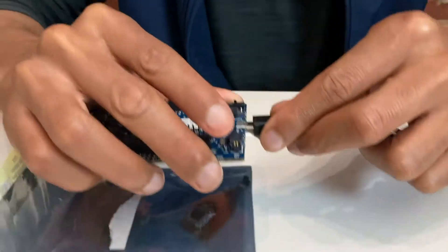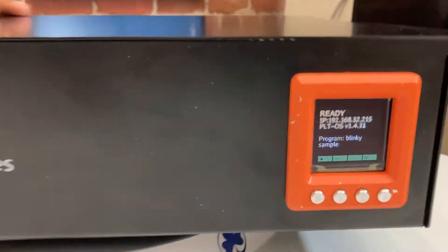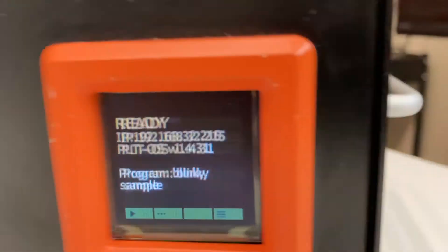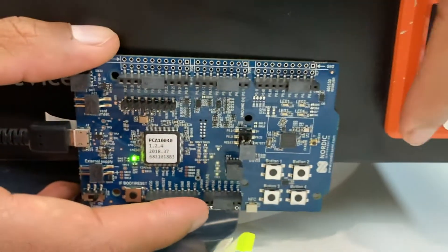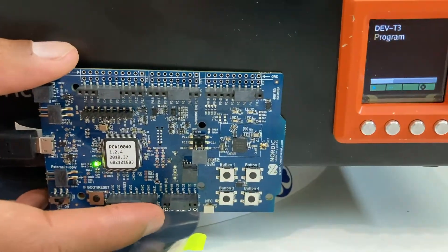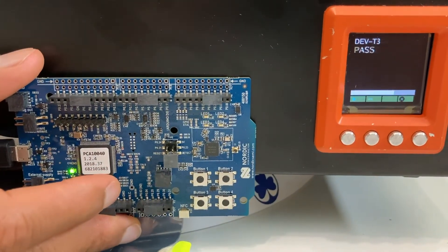We've already developed the program that we're going to run today, so I've already had that uploaded. Now I'm pressing play and I get that green check mark — the board is programmed.